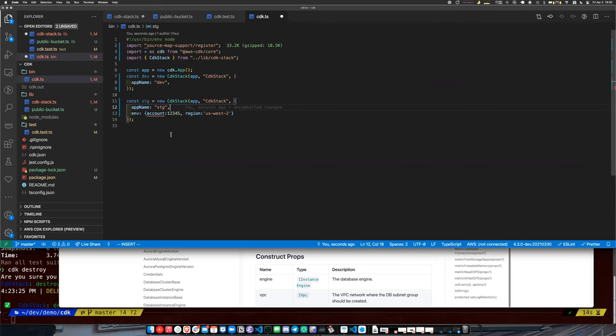If you have distinct, separate parts of your application that don't interact with each other, you could put them in separate stacks. There is a limit to how many resources can live in a stack — I forget the exact number, but I think it might be around 200 or 2000. It's not a super high limit.